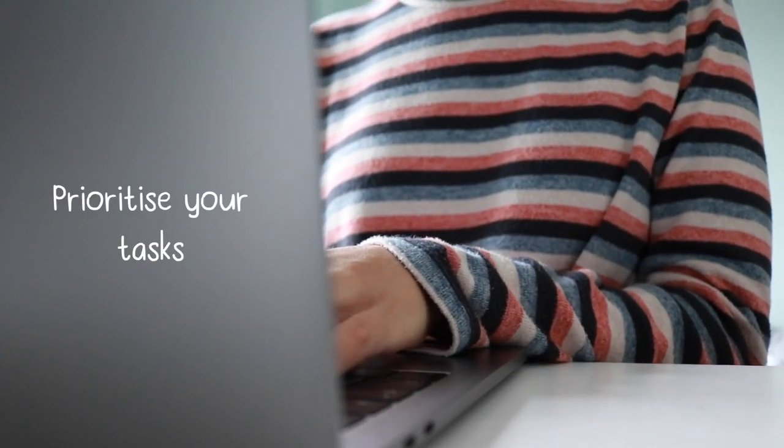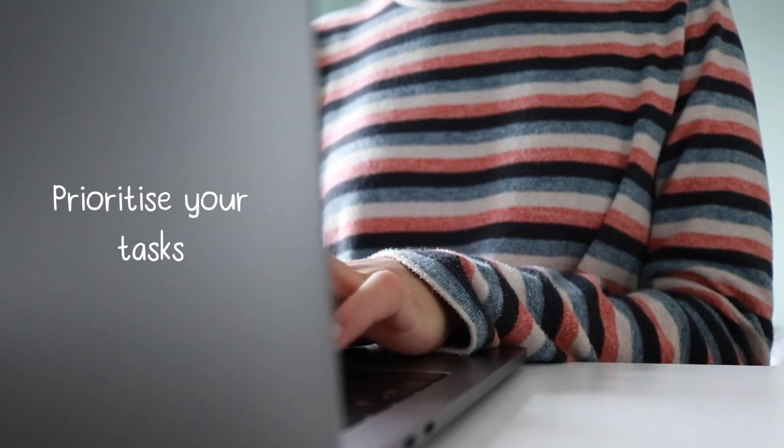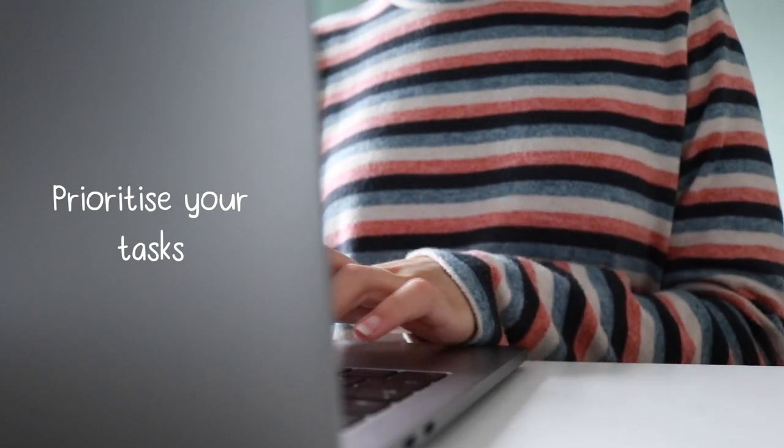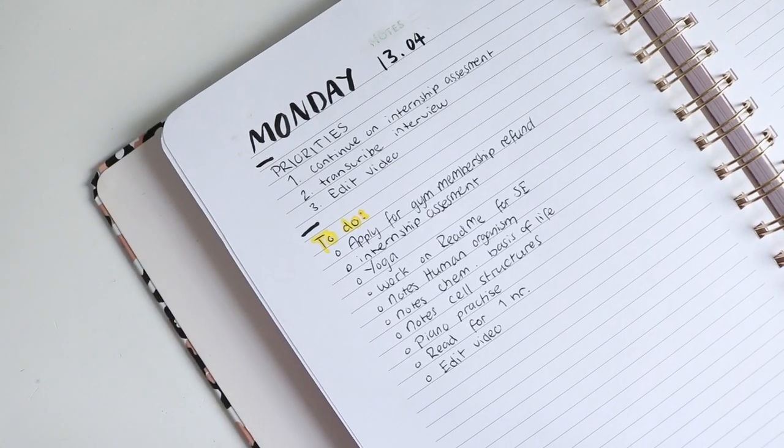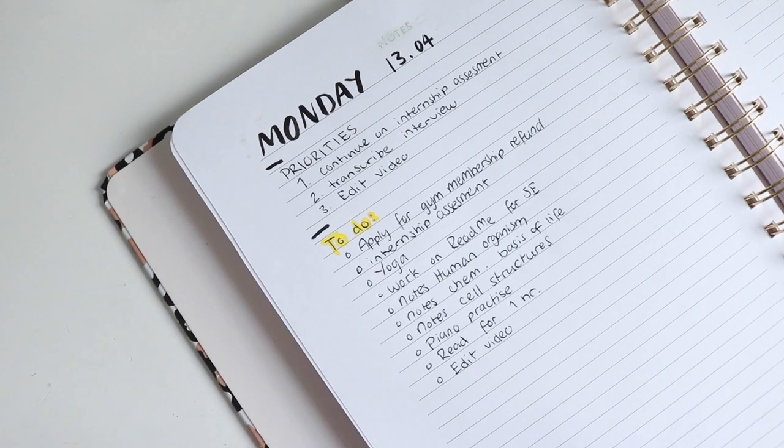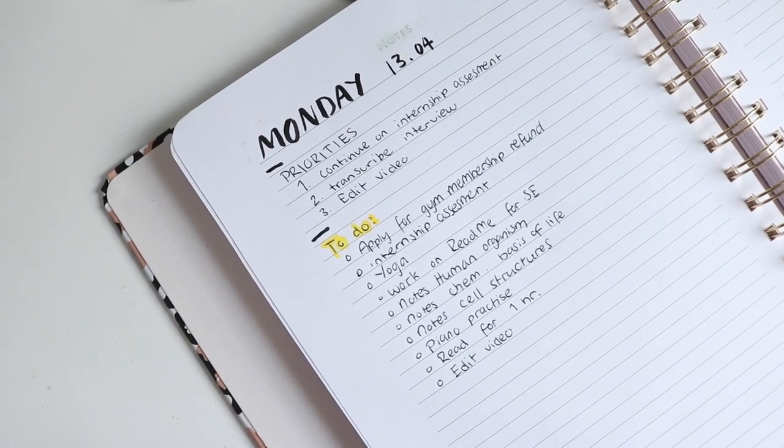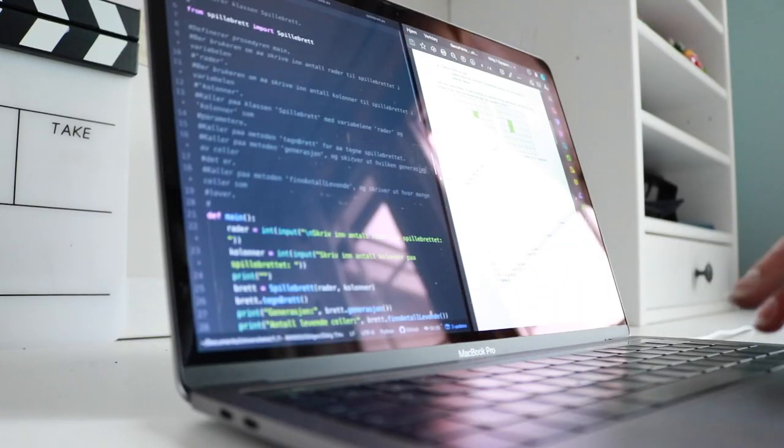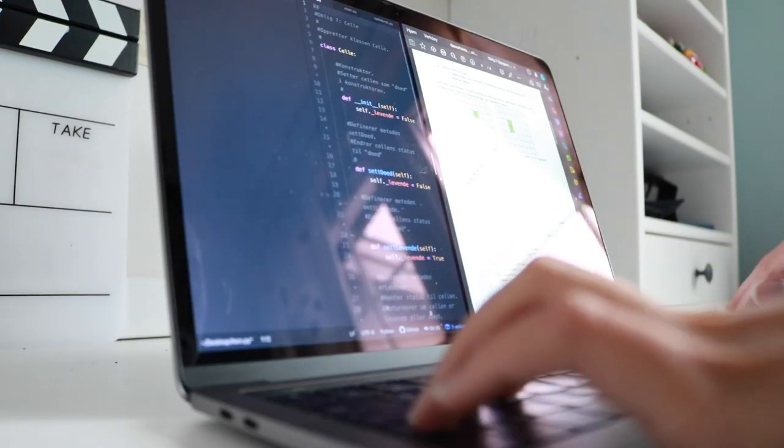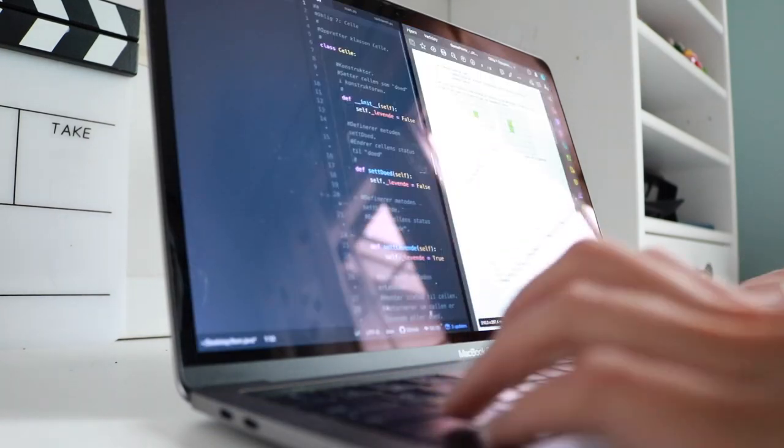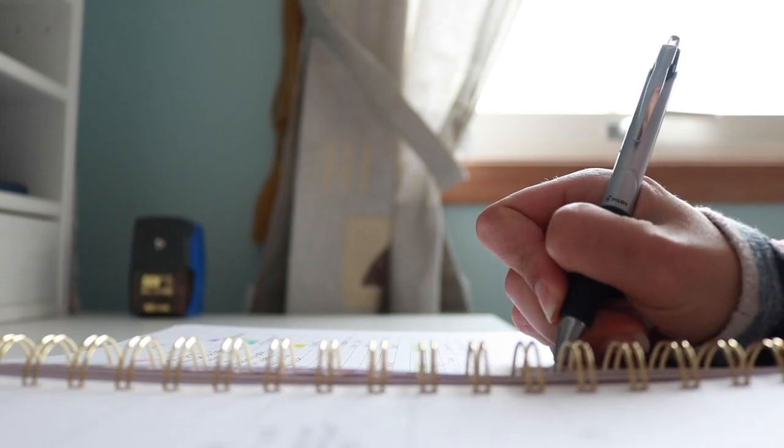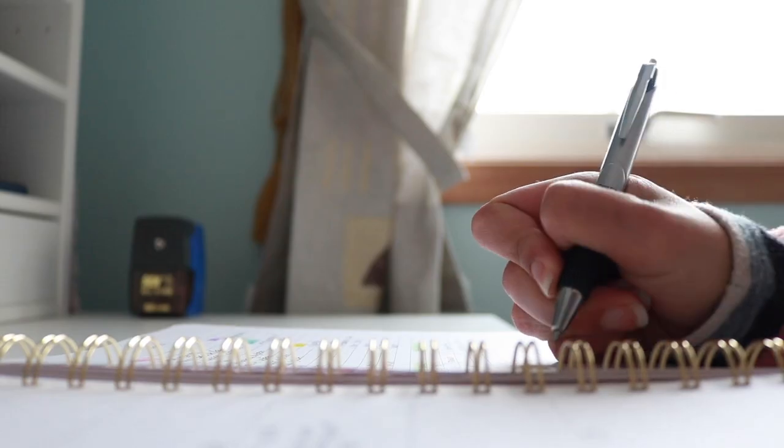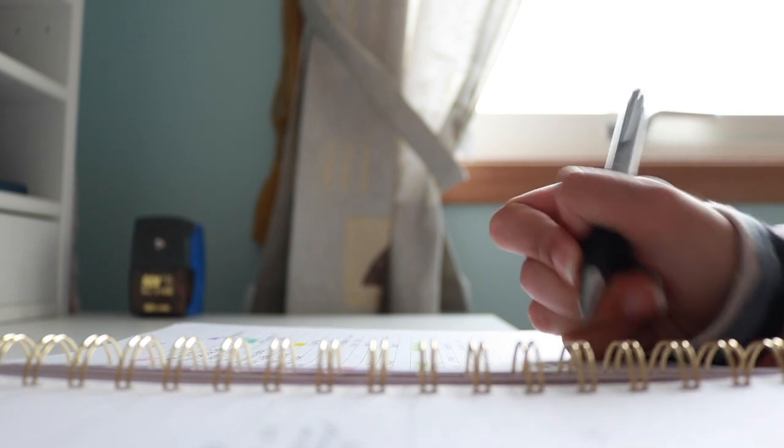I've also found it really helpful to assign priorities to my tasks, so each day I have three tasks that are my top priority. This way I know which are my main tasks for the day to tackle first or spend more time on.